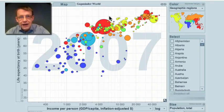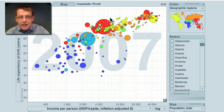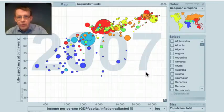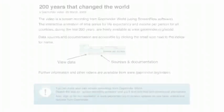Now you can look at the details of each country in Gapminder World on our web page.